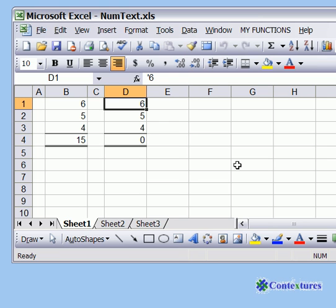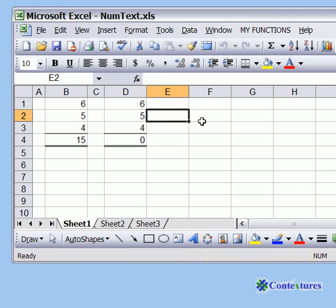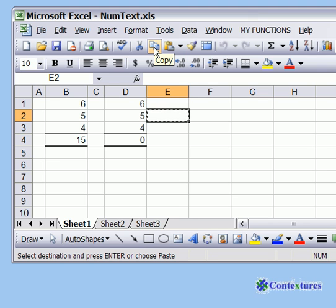To change those text numbers to real numbers, we can use the following little trick. If you click on a blank cell and then click the copy button, we're going to paste that onto the bad numbers.